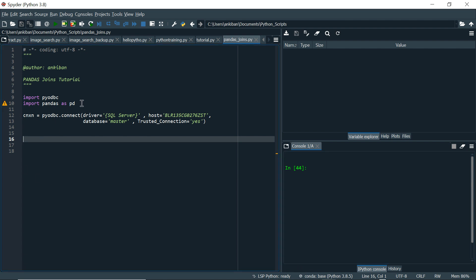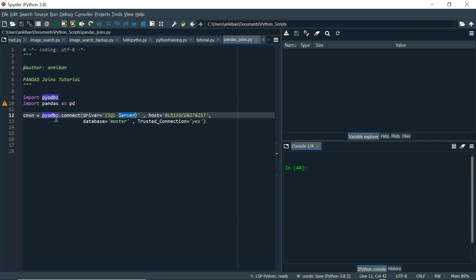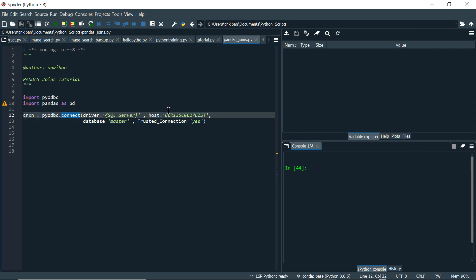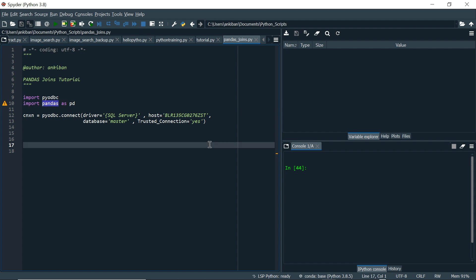I am using pyodbc and pandas — two libraries. pyodbc I use to connect to SQL Server, so I'm directly connecting to SQL Server to read the tables. I can read from files as well, but just to have the same data in SQL Server and Python, I'm directly connecting. This is the connection string using pyodbc.connect with the SQL Server driver, host, database master, and trusted connection for Windows authentication. We will be using the employee table and department table.